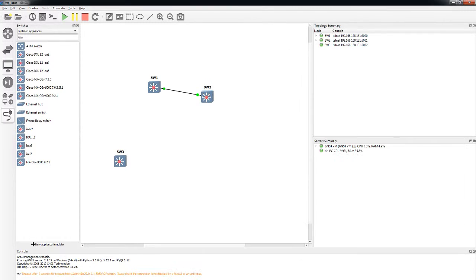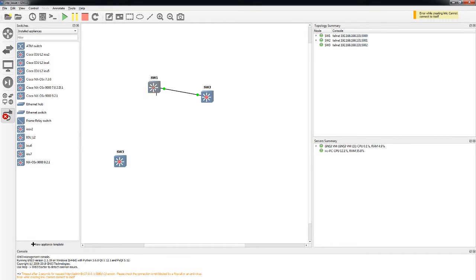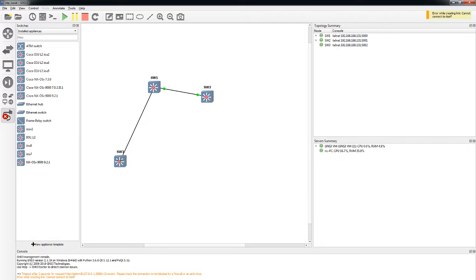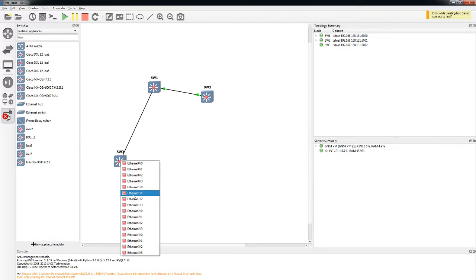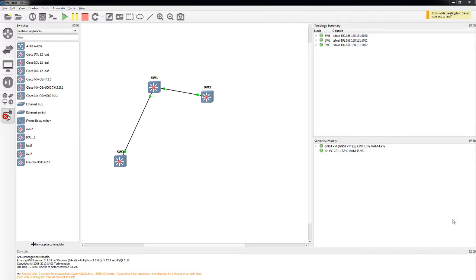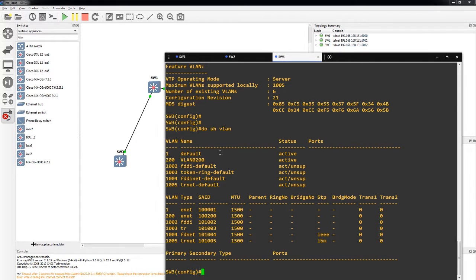So what we're going to do is make a connection on switch 3 to switch 1, on ethernet 2-0 on each one. And then I'm going to paste in the commands to make it come up as a trunk port. Since I'm using IOU to do this, you actually have to make it a switchport first.